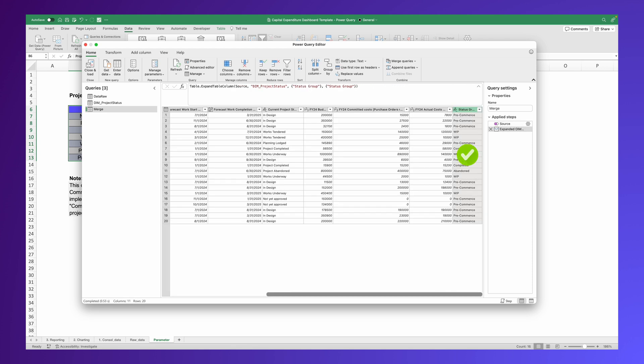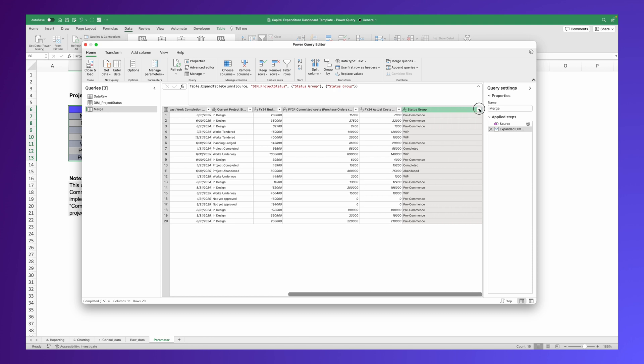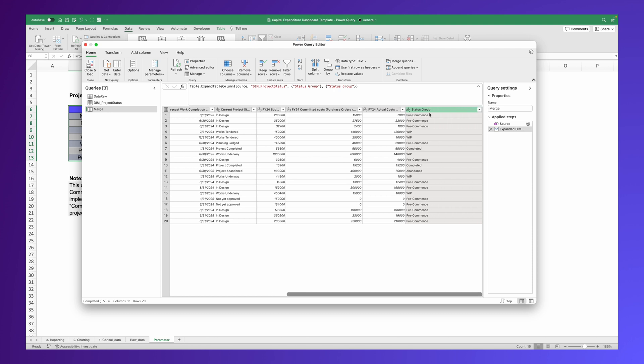Notice that the status group column has been added as an additional column in the table.